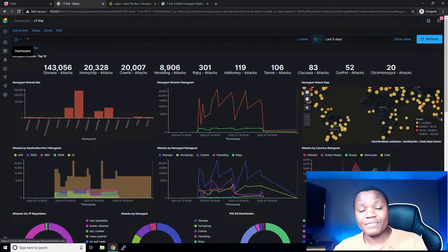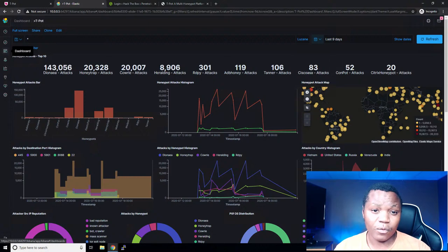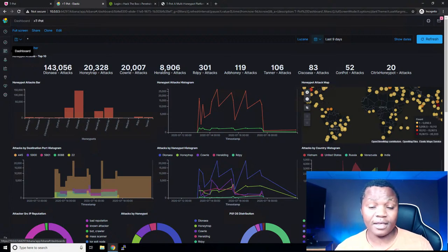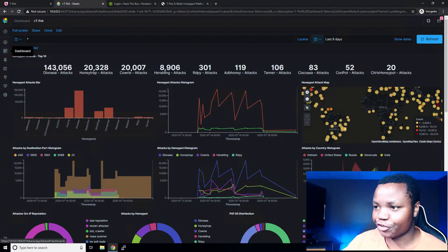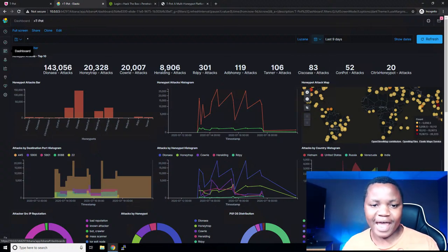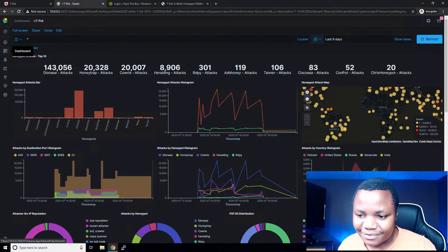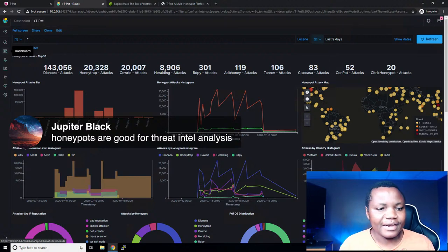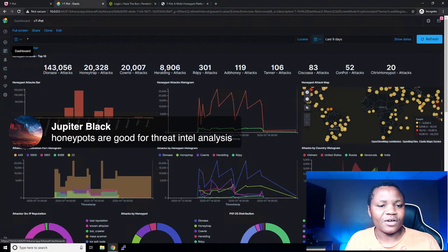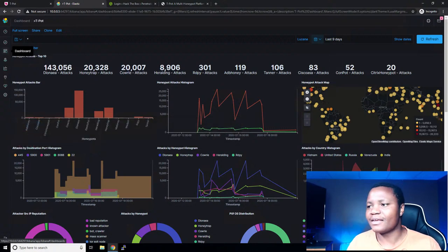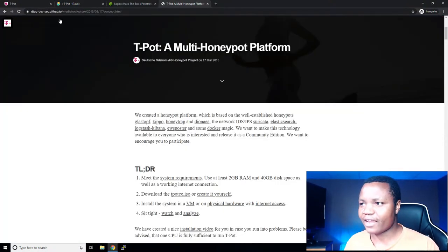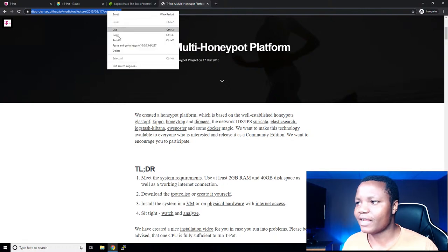Honeypots do have a place, but you also want to be very careful when deploying them. You don't want to deploy a honeypot without properly securing it, because you don't want people to compromise it and end up in your network. That's why having it in Azure, away from my house, is the safest approach. As Juniper Black said, they're also good for threat intel analysis — you can see what kinds of attacks and scripts are running on the internet targeting specific things.